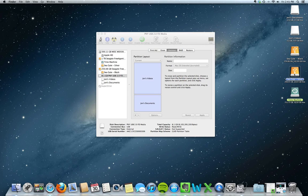On one side I have about 752 gigabytes of space for Time Machine, and on the other side of the partition I have about 250 gigabytes of space that I can use to save any files that I want over a USB cord. Physically, like I said, these two drives are just one sitting on my desktop, but it's two in the computer's understanding.